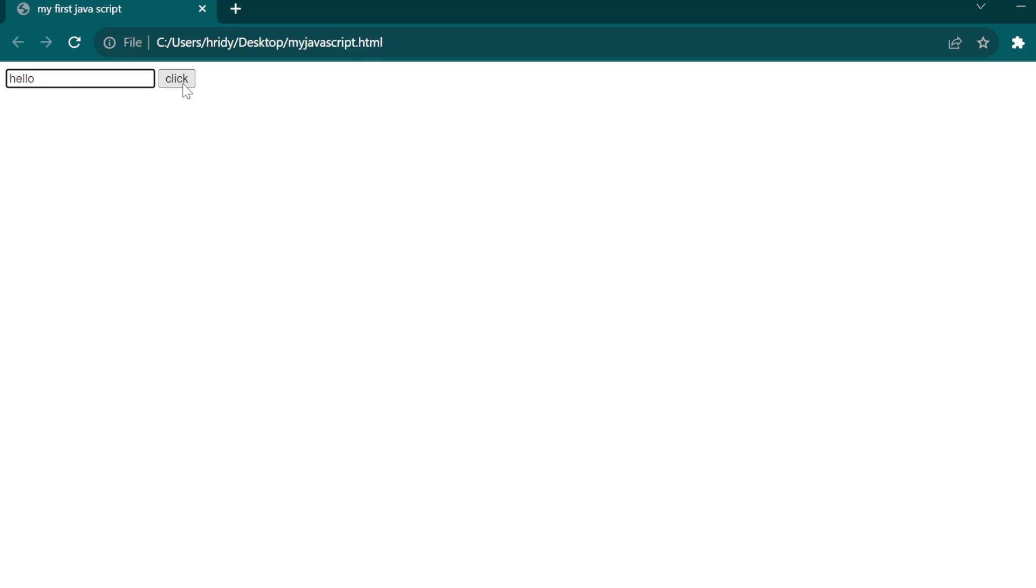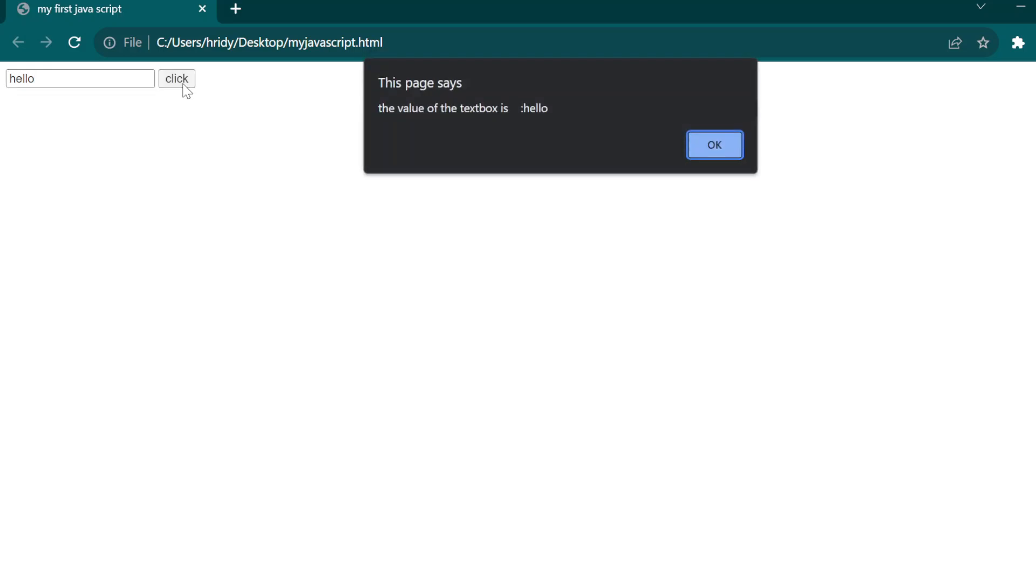Let me give some value in the text box. Click on the button. You get the output as the value of the text box is hello.